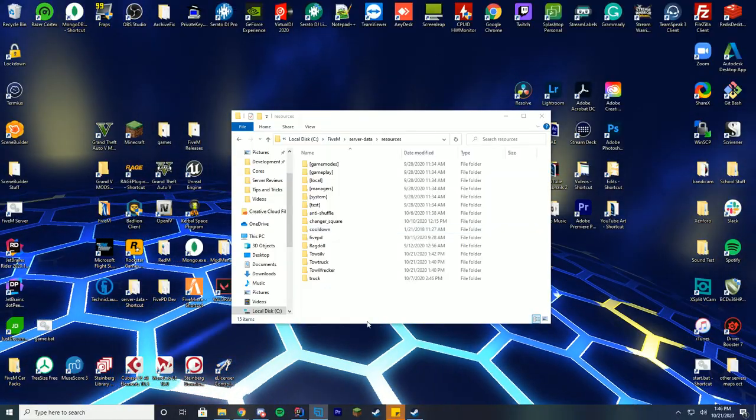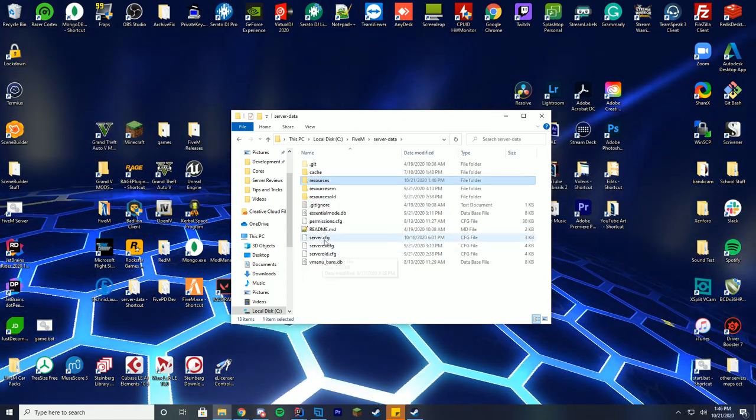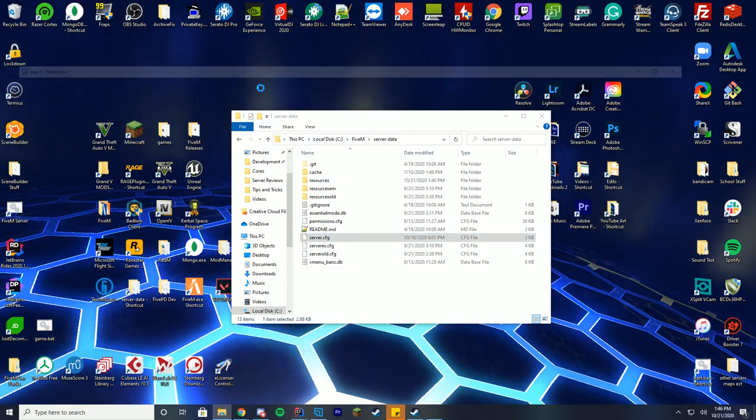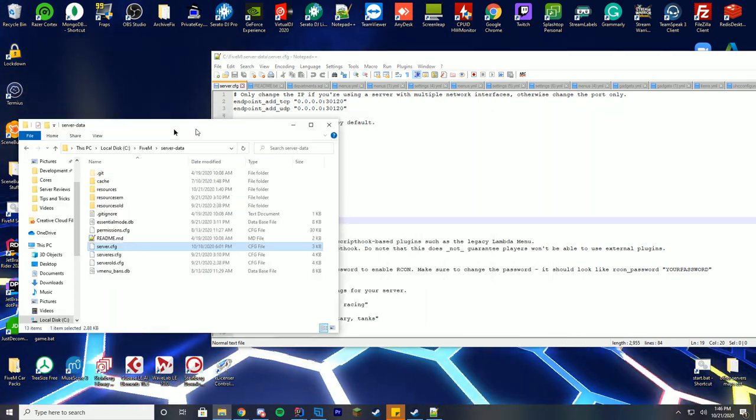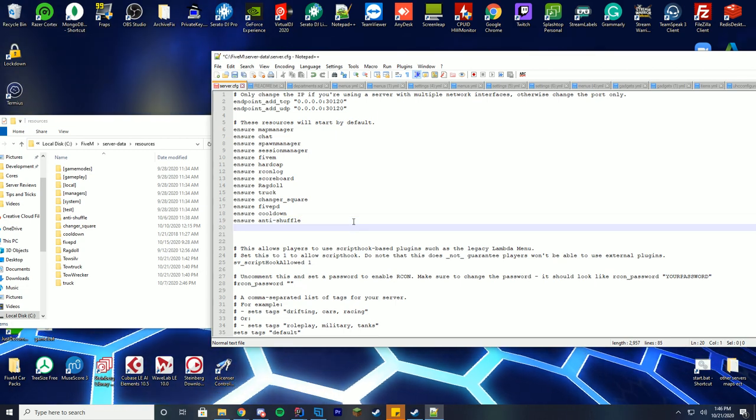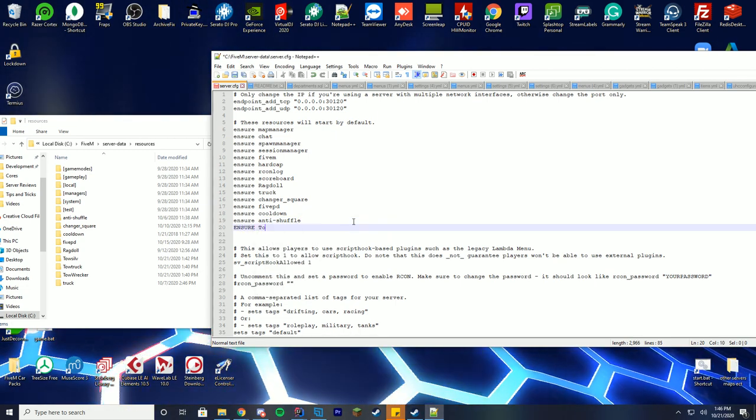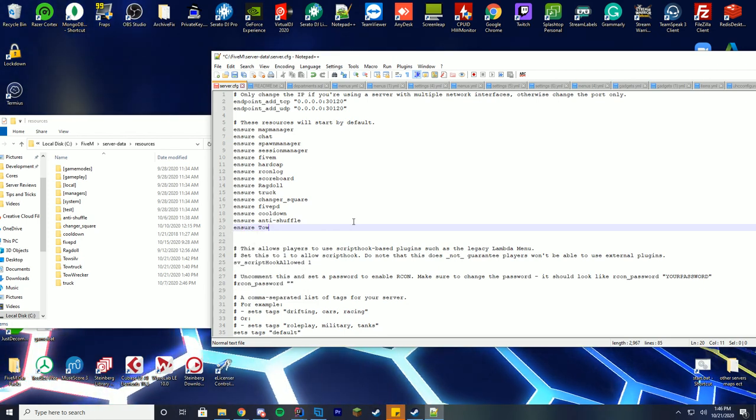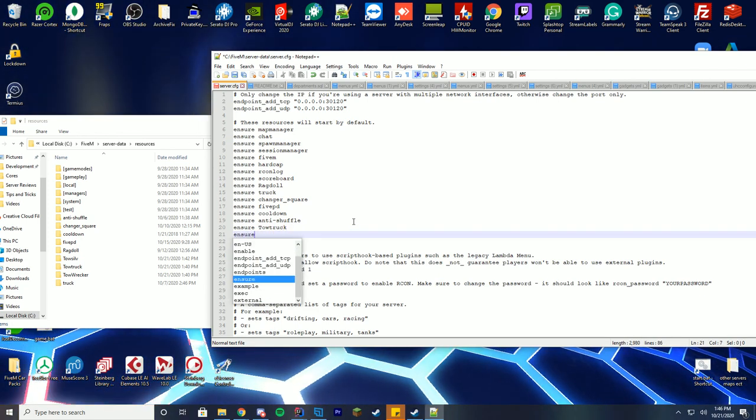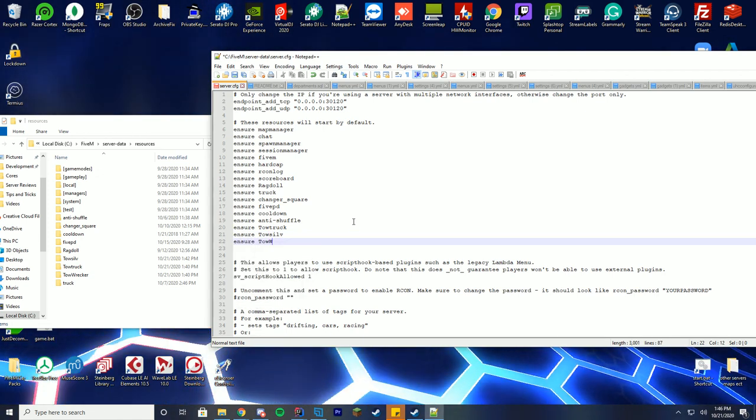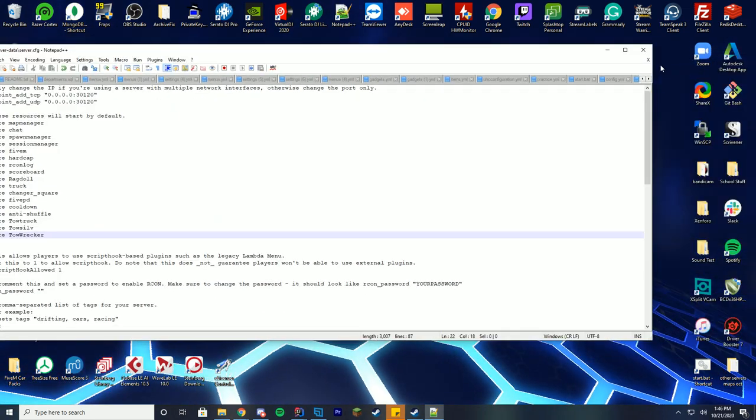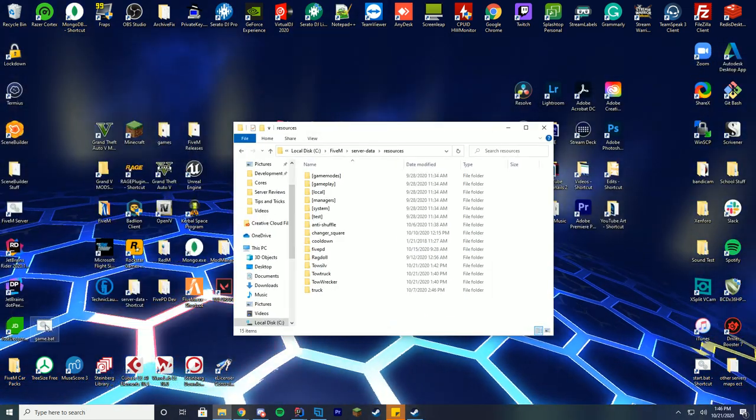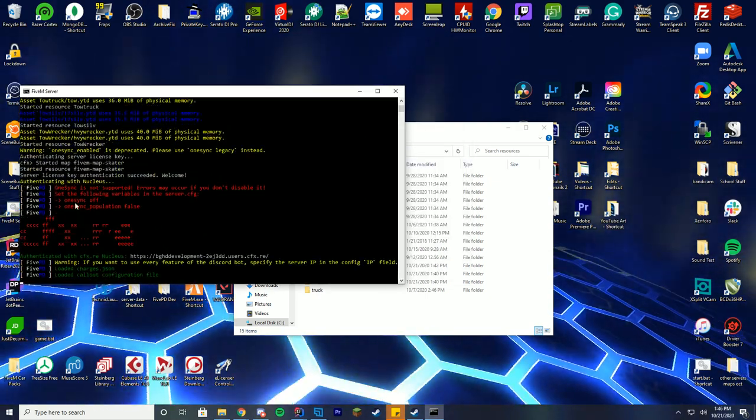All right. So now that we have added our files into here, we actually have to add them to our server.cfg file. So we're going to go ahead and right click and press edit with notepad plus plus. Then I'm just going to put these files side by side so it's a little bit easier to see. We'll go into our resources file. So we're going to just ensure the folder names. In this type, it's tow. Make sure your caps lock is not on. Ensure tow truck is our first one. And then ensure tow SILV. And then ensure tow wrecker. There we go. Save that. And we can now go ahead and start our FiveM server up.